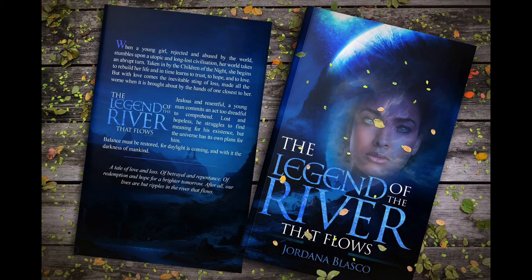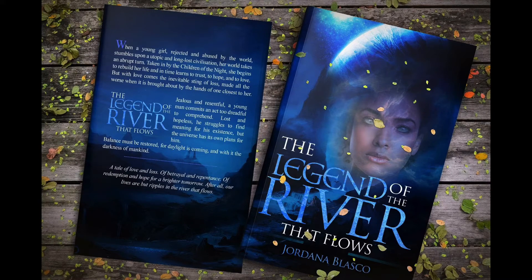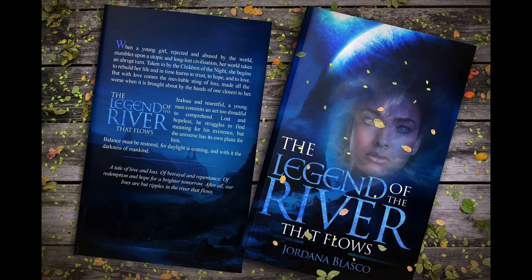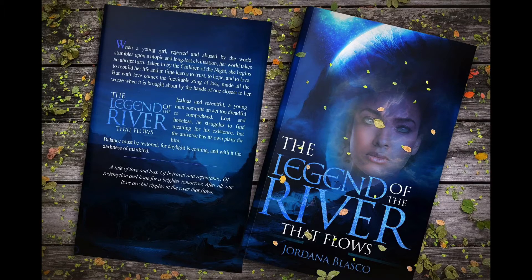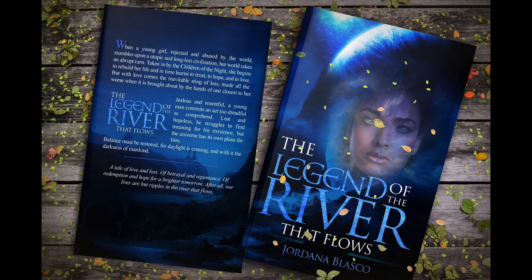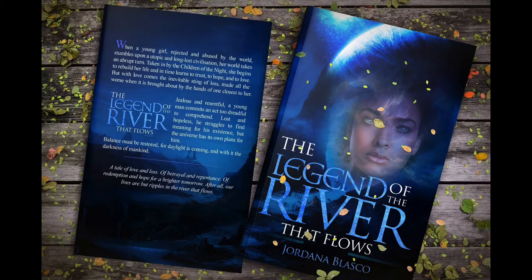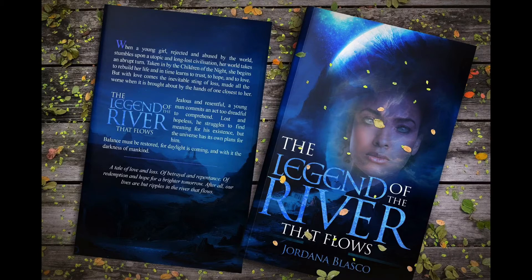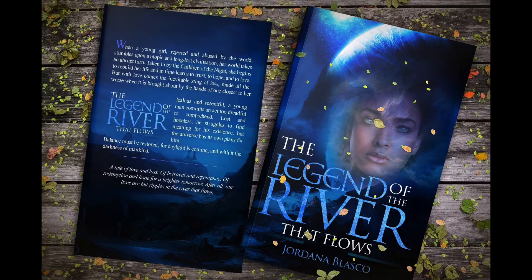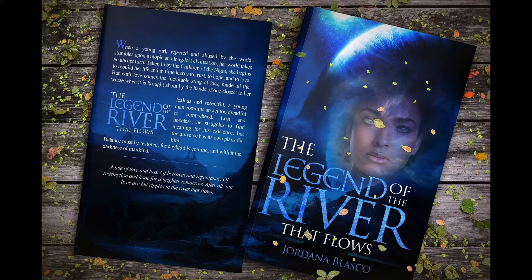Hello guys, this is Jordana from Jordana Blasco Dreamer and we are here another week to listen to another one of my books. This was actually the very first one that I wrote and it's called The Legend of the River that Flows. It is divided in three smaller books which are The River that Flows, Eve and Dawn.